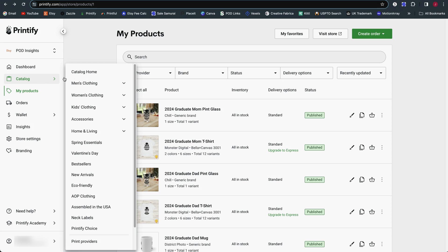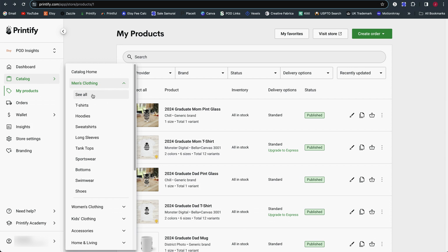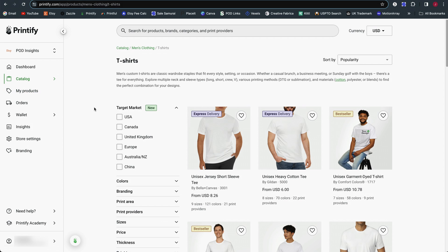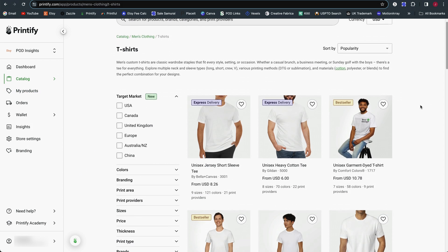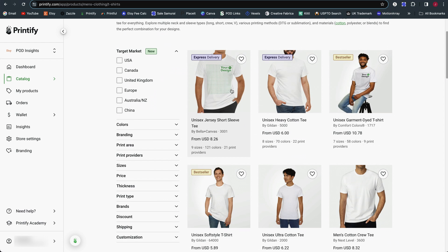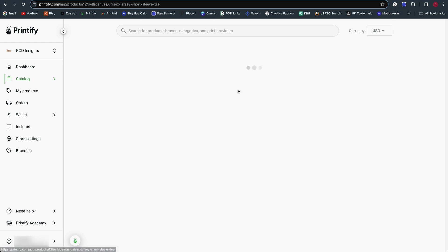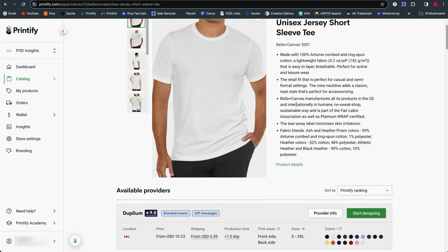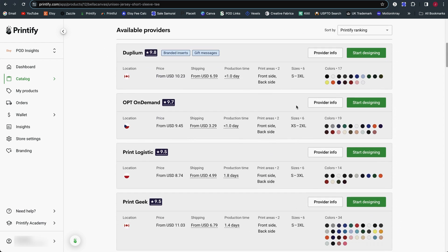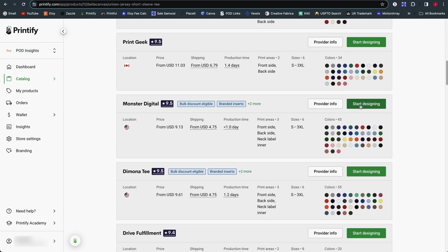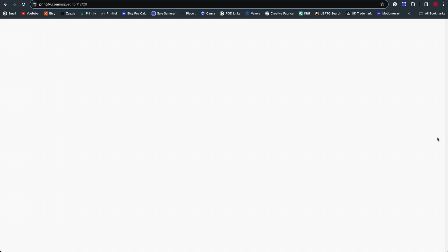You can also go to the catalog and select a new product if you don't currently have a product you'd like to copy from your shop. Click on any of the new product listings, then select a print provider. Click on Start Designing and you will be launched into the new Product Creator.